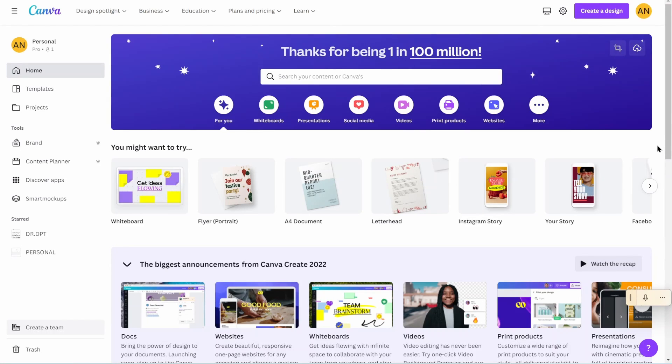Hey, welcome back to the Canva tutorial playlist where I'm helping you create all of your own budgeting money worksheets and money trackers and money planners so that you can skip the Etsy shop and make these on your own in literally just a few minutes and customize exactly how you want.